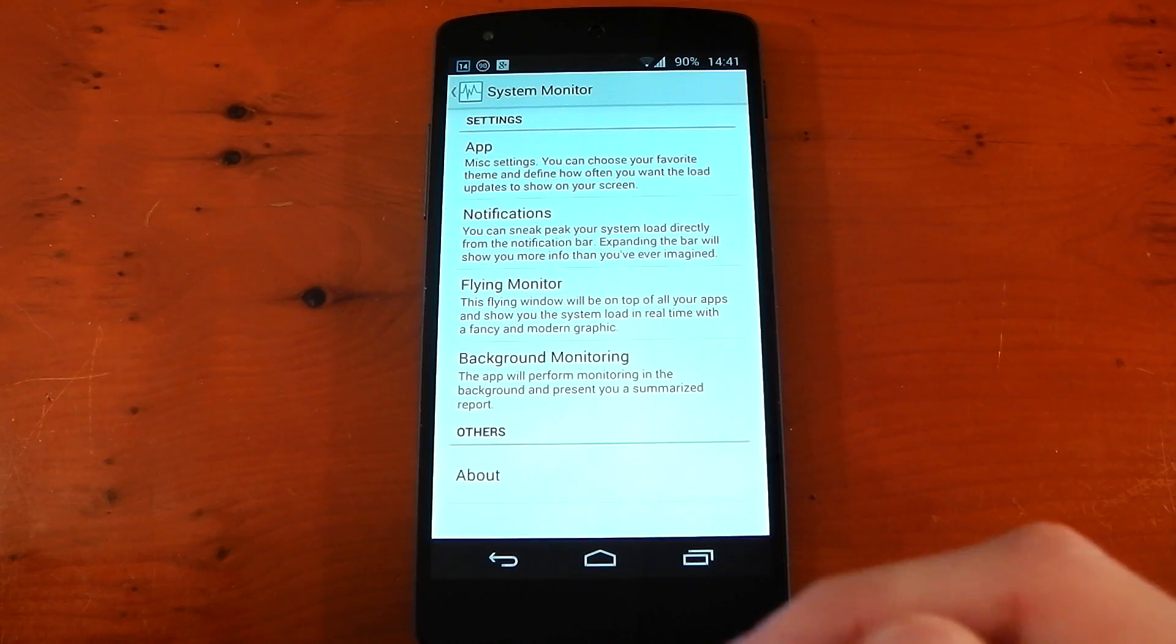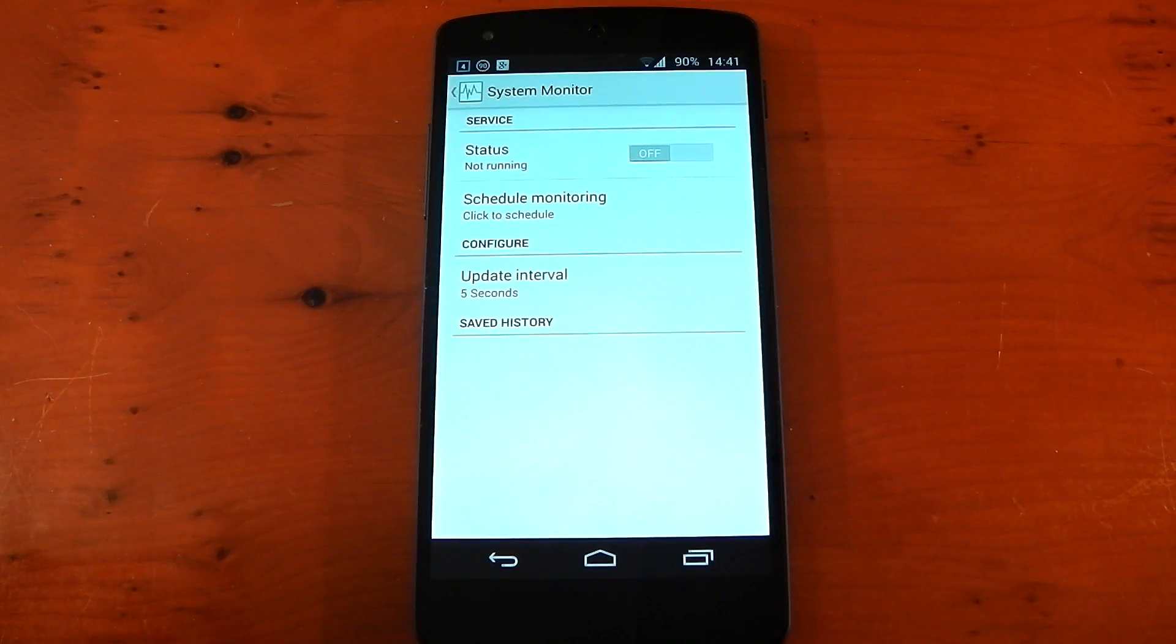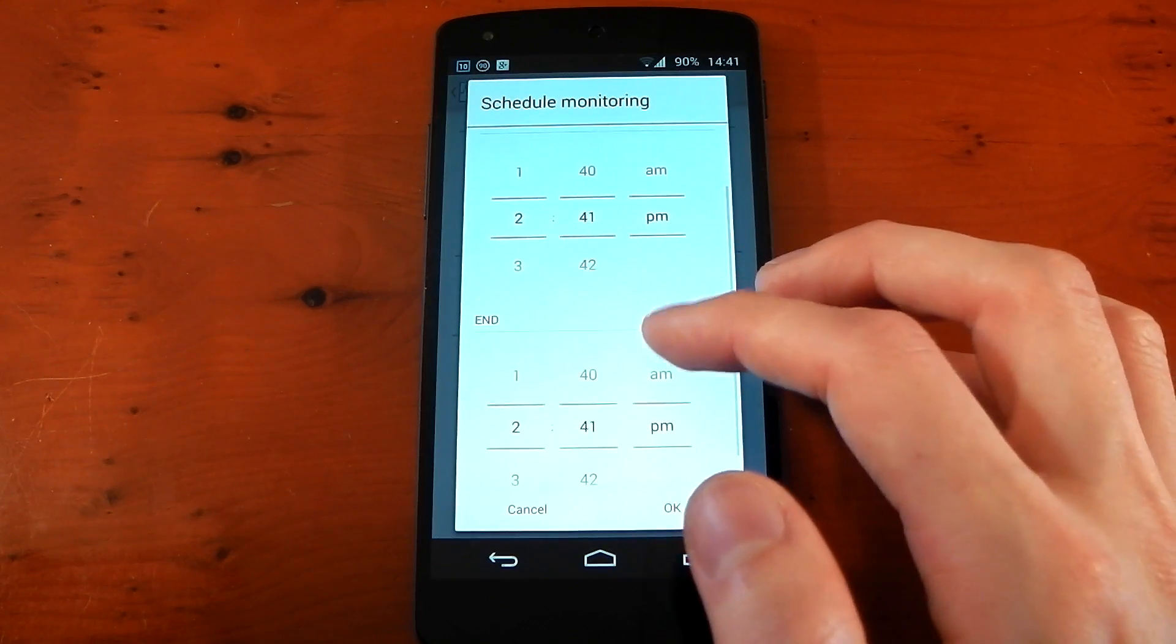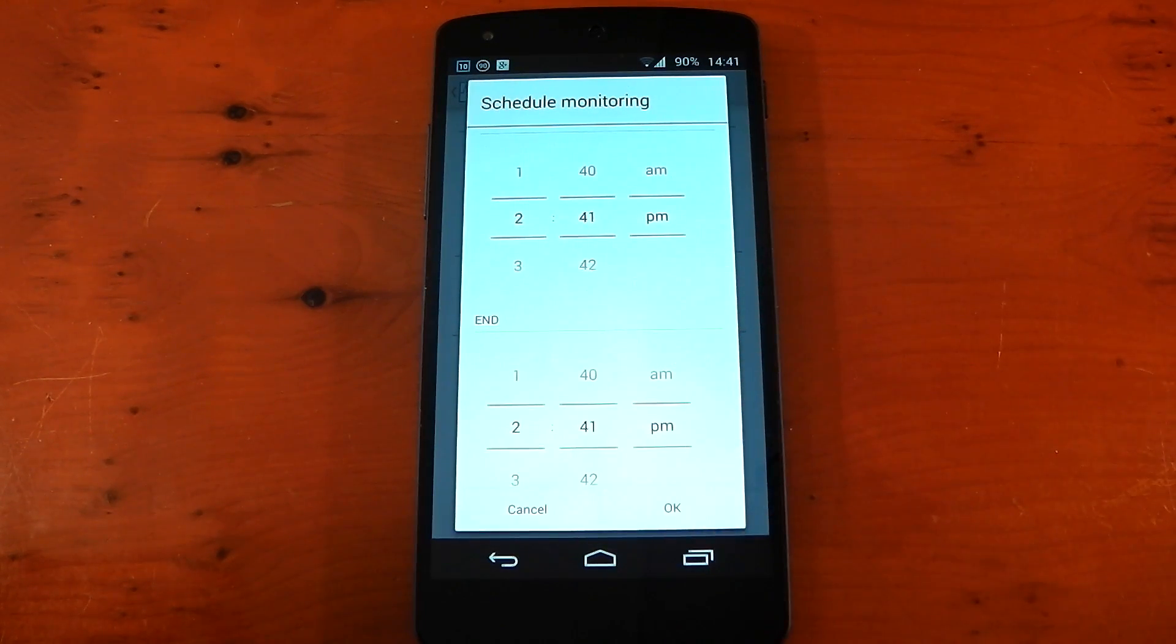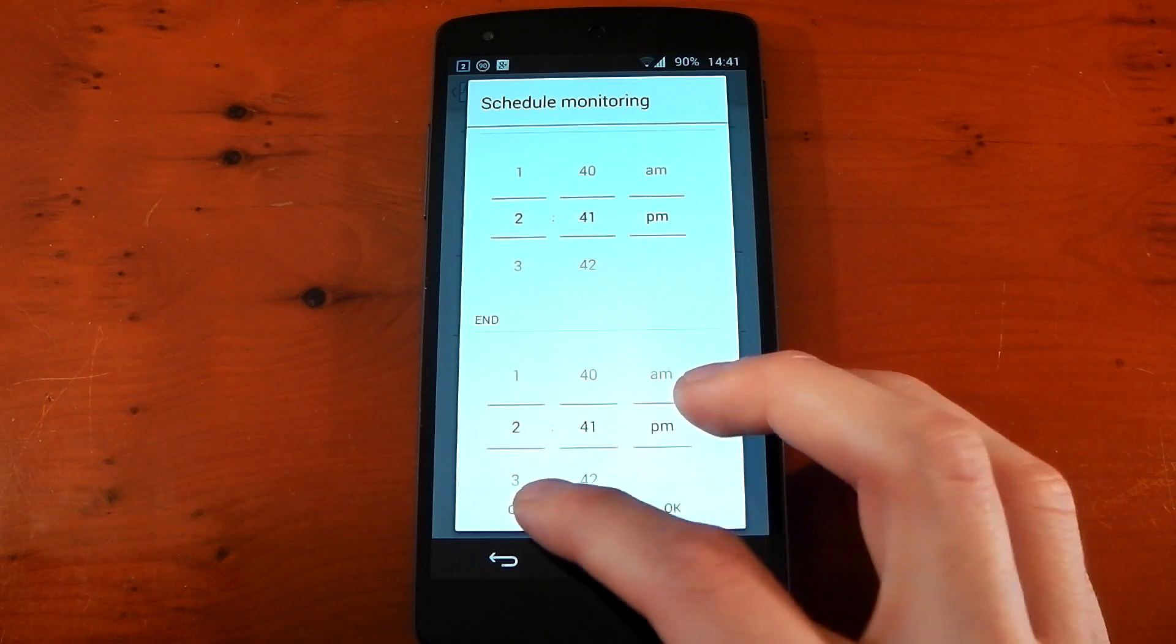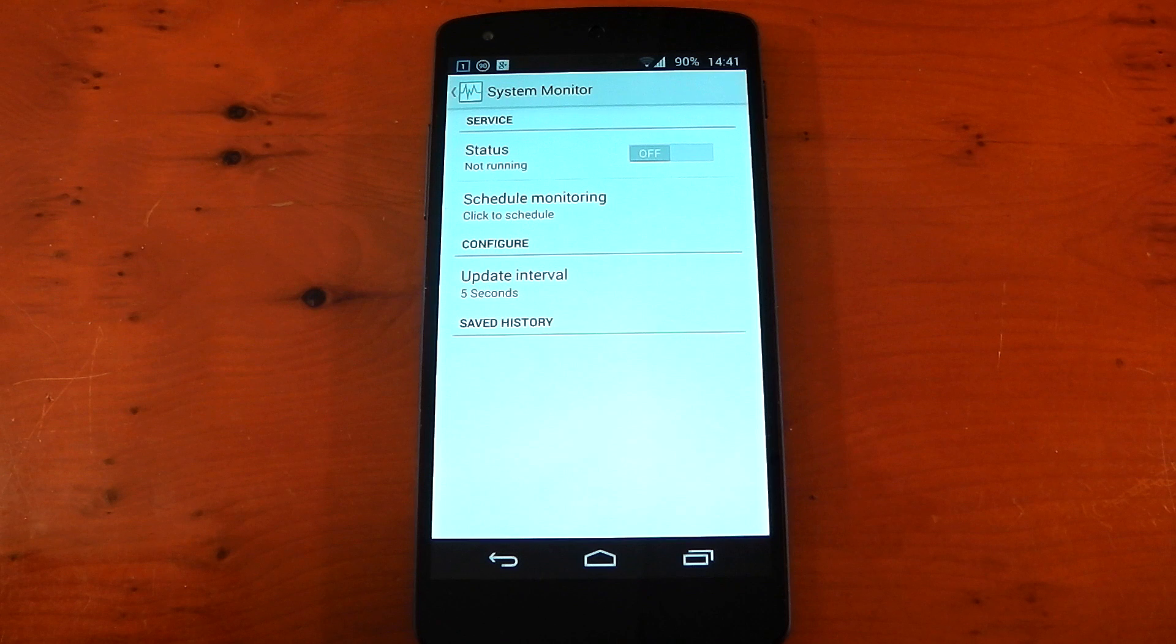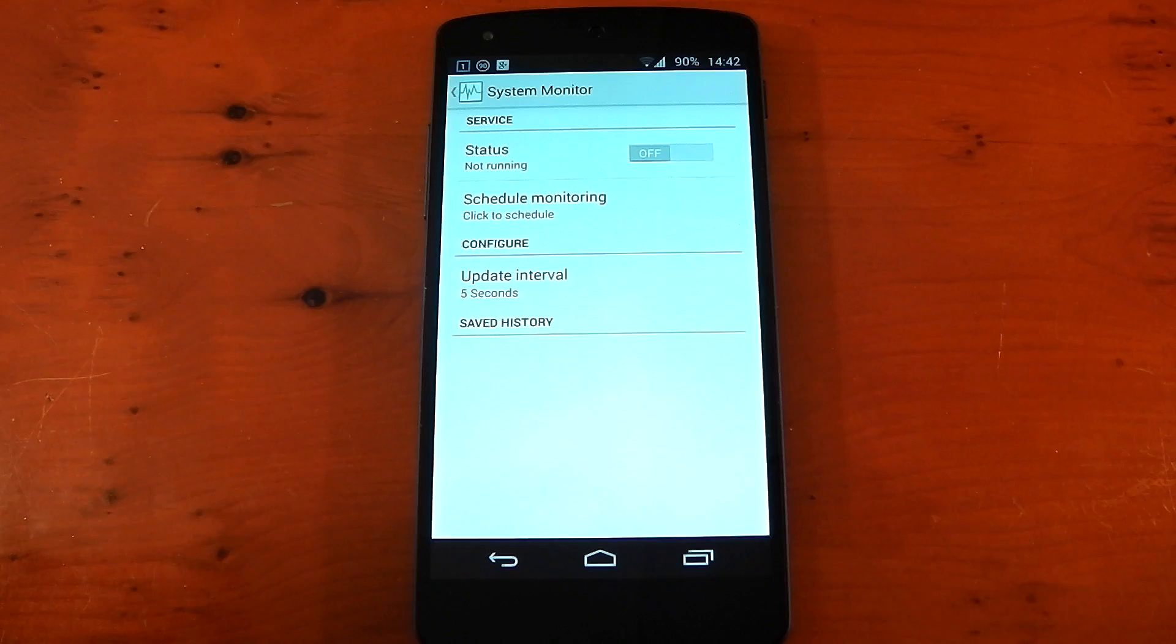You've also got background monitoring. And again, this is a pretty cool feature. You can actually schedule when you want this to turn on. So you can have it turn on at 4am in the morning till 5am if you want to see what your device is doing when it's on charge and when you're asleep. And it'll give you a nice little report when you wake up telling you exactly what your CPU is doing, how much RAM was being used and all those other options. So yeah, it's pretty awesome.